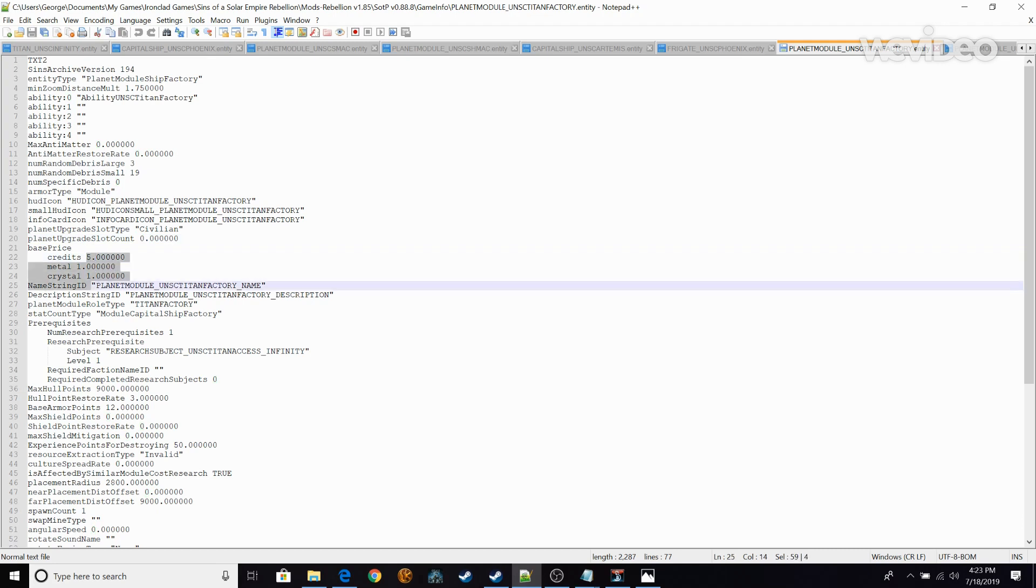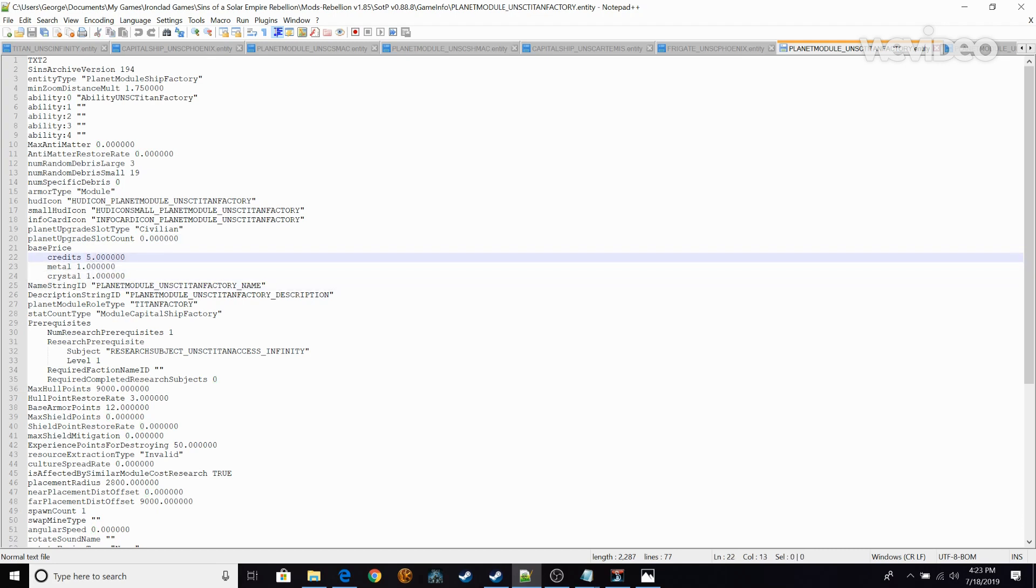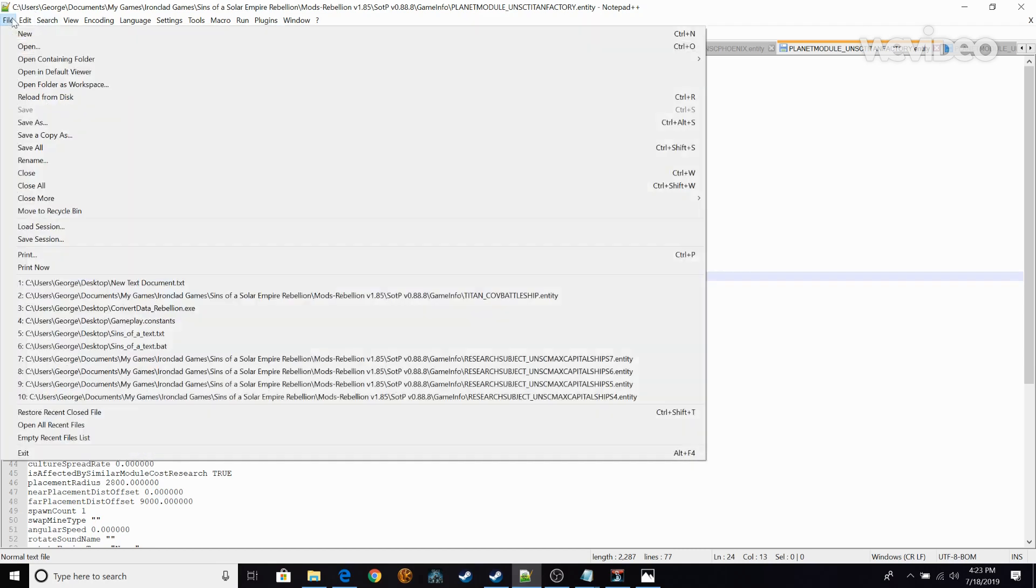So change it to something affordable. Base credit is like 5, metals 1, crystal 1. After that file, save all.